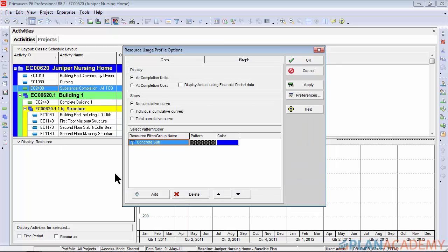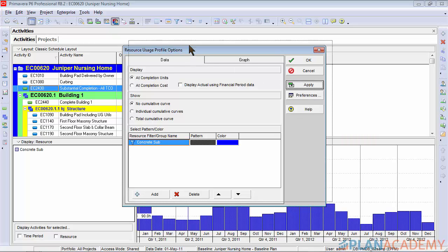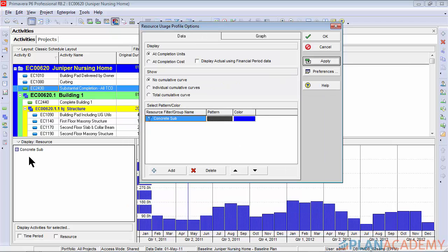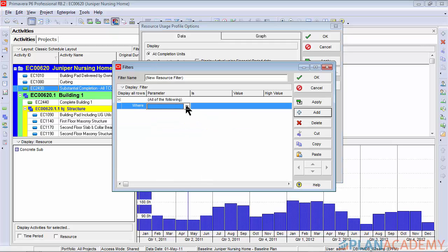Go ahead and click OK, and just so you can see how things are progressing, we'll click apply. Concrete sub shows up and here's the histogram for the concrete sub. Now let's start stacking different resources on there.